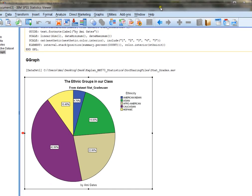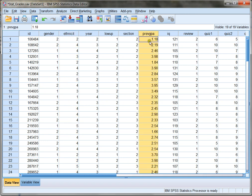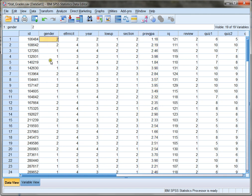In our next example, we're going to create a graph of a continuous variable. In this case, I'm going to choose Previous GPA. It's definitely a continuous variable. It's got all kinds of decimal values, and it can take on any values. Remember, discrete variables can only take on whole number values, whereas continuous variables can take on any value.